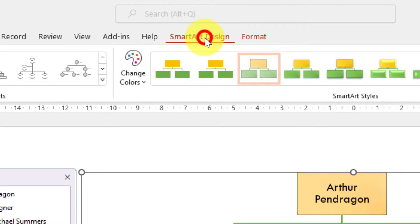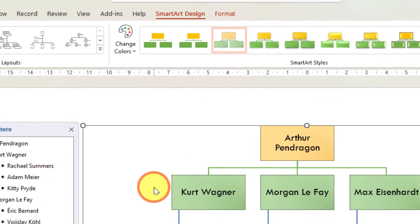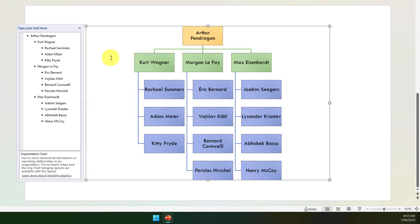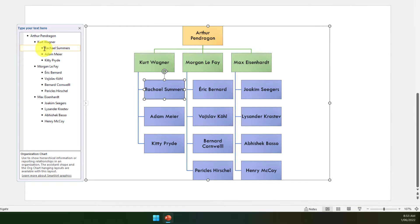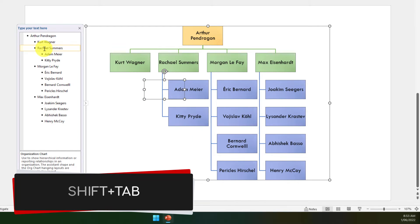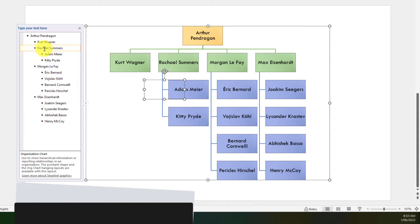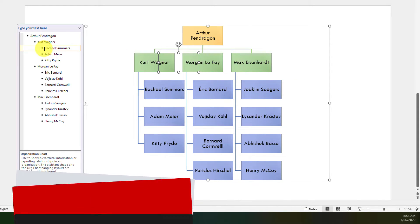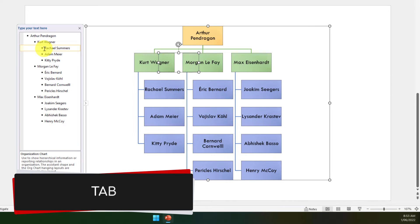Now when I click back onto the SmartArt Design tab, it'll give me back my options in the ribbon there, which we'll use in a moment. But should I want to adjust the positioning of any of these people, I can simply click in the text box and then I can use the Shift+Tab key to promote someone in the org chart, or Tab to demote them.